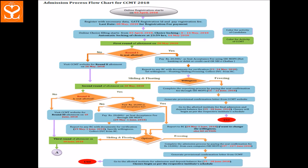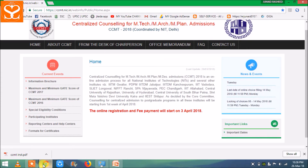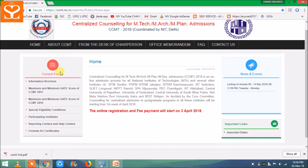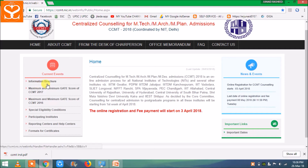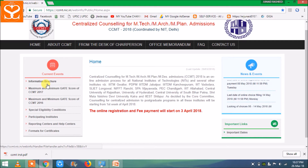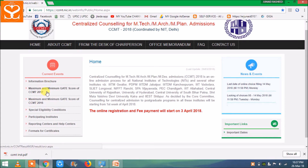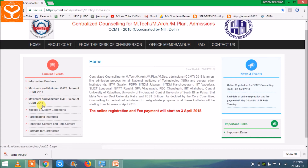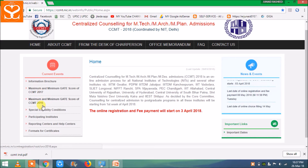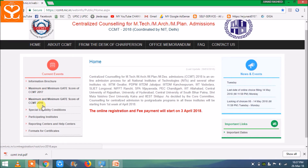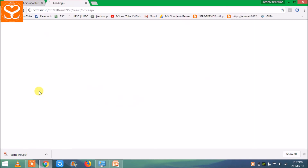इसकी और ज्यादा details के लिए आप CCMT की website पर जा सकते हैं — CCMT.NIC.IN — इसकी link नीचे description में दी हुई है। वहाँ left side में information brochure है जिसे आप download कर सकते हैं। उसमें सारी counselling की minor details दी हुई हैं। वहाँ 2016 और 2017 counselling के cut-offs भी दिये हुए हैं।